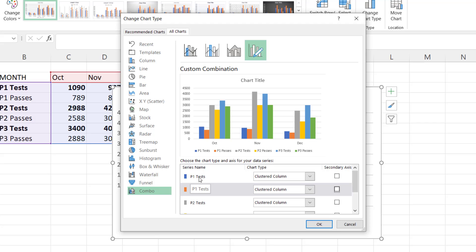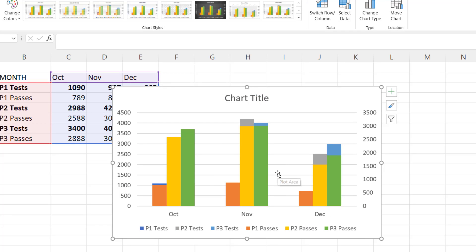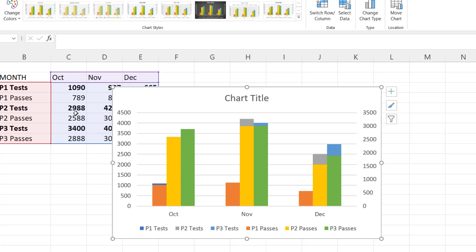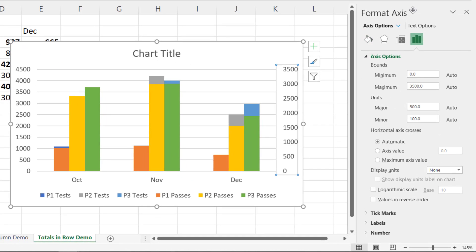Every series that isn't a total — so all the passes in our example — needs to go on the secondary axis. Click OK. If you look closely at the chart something is wrong: behind the P2 passes column we should see the P2 tests value, which is higher, but it doesn't appear. That's because the two vertical axes are on different scales — the secondary axis goes up to 3,500 and the primary axis up to 4,500. To fix this manually, double-click the secondary axis to open the Format Axis task pane and type in a maximum value of 4,500.